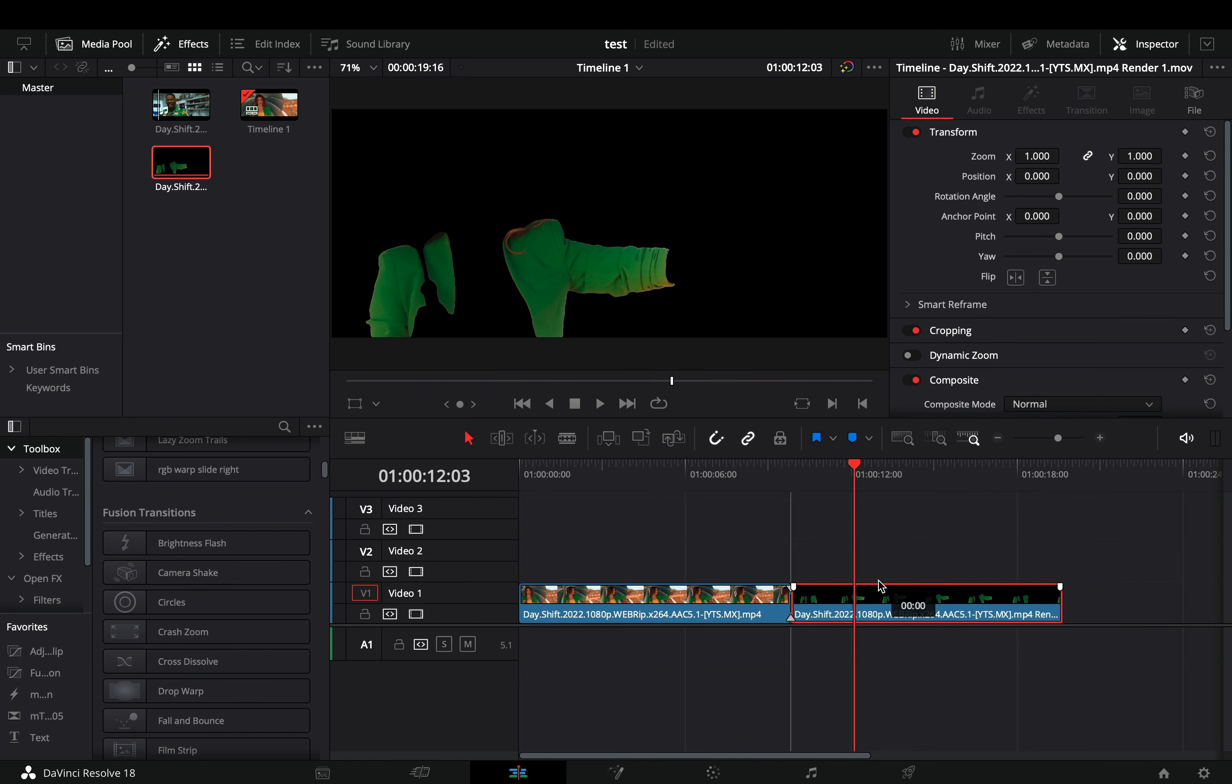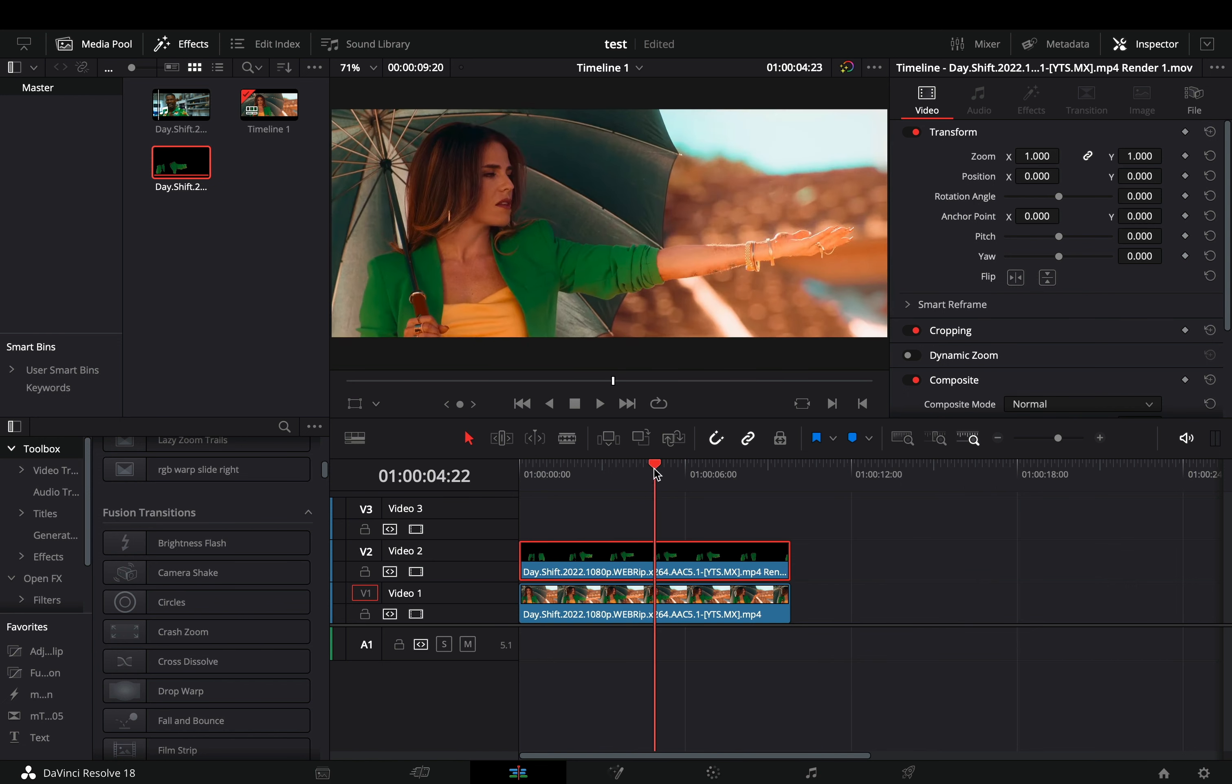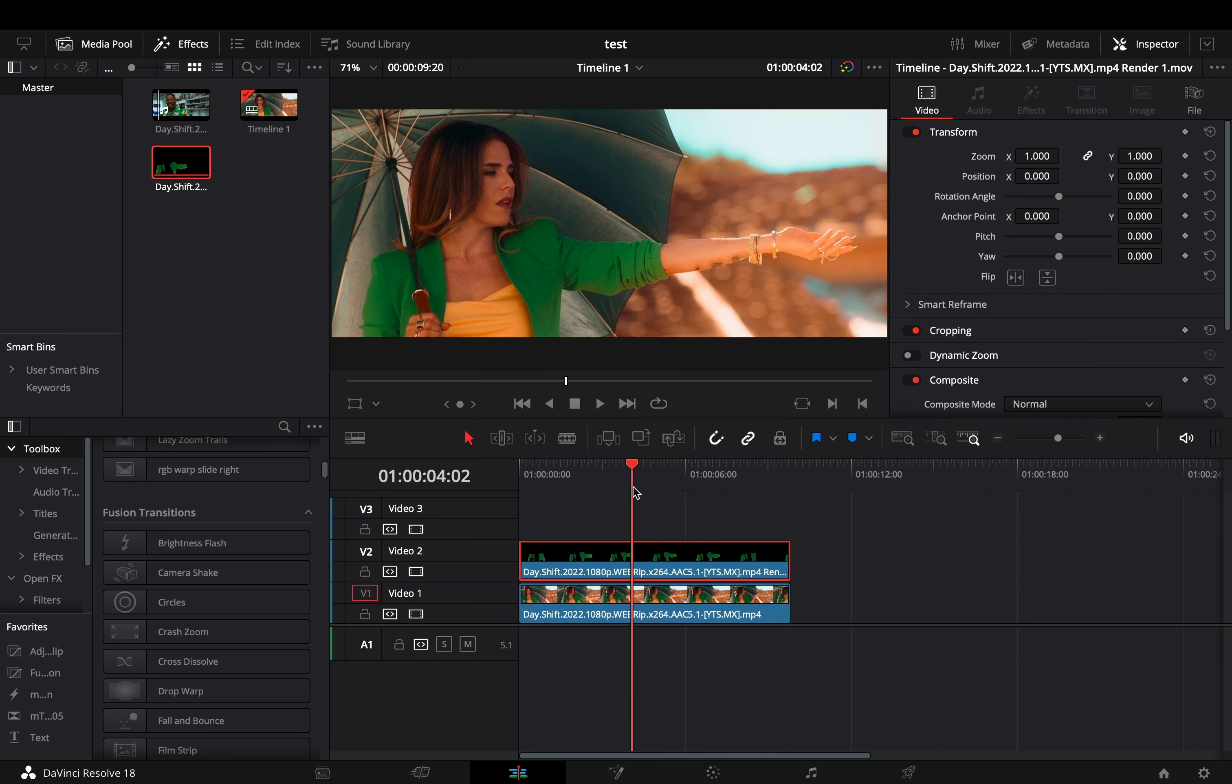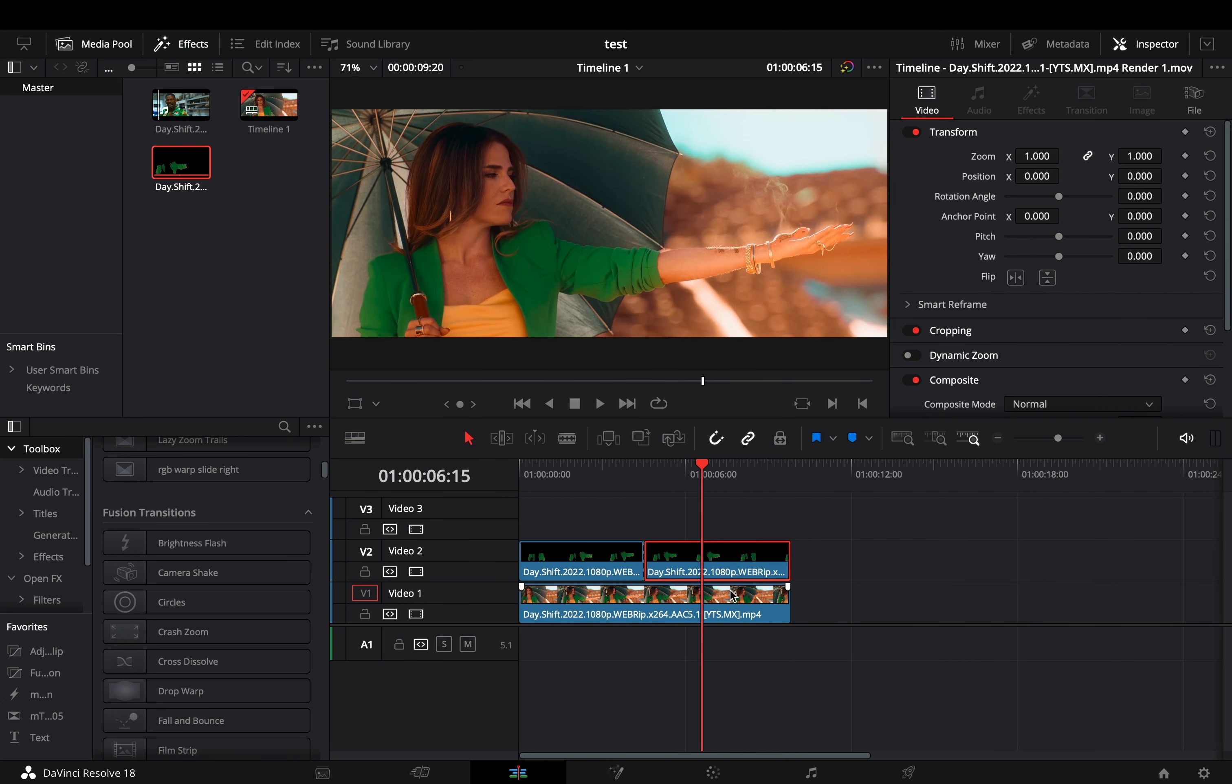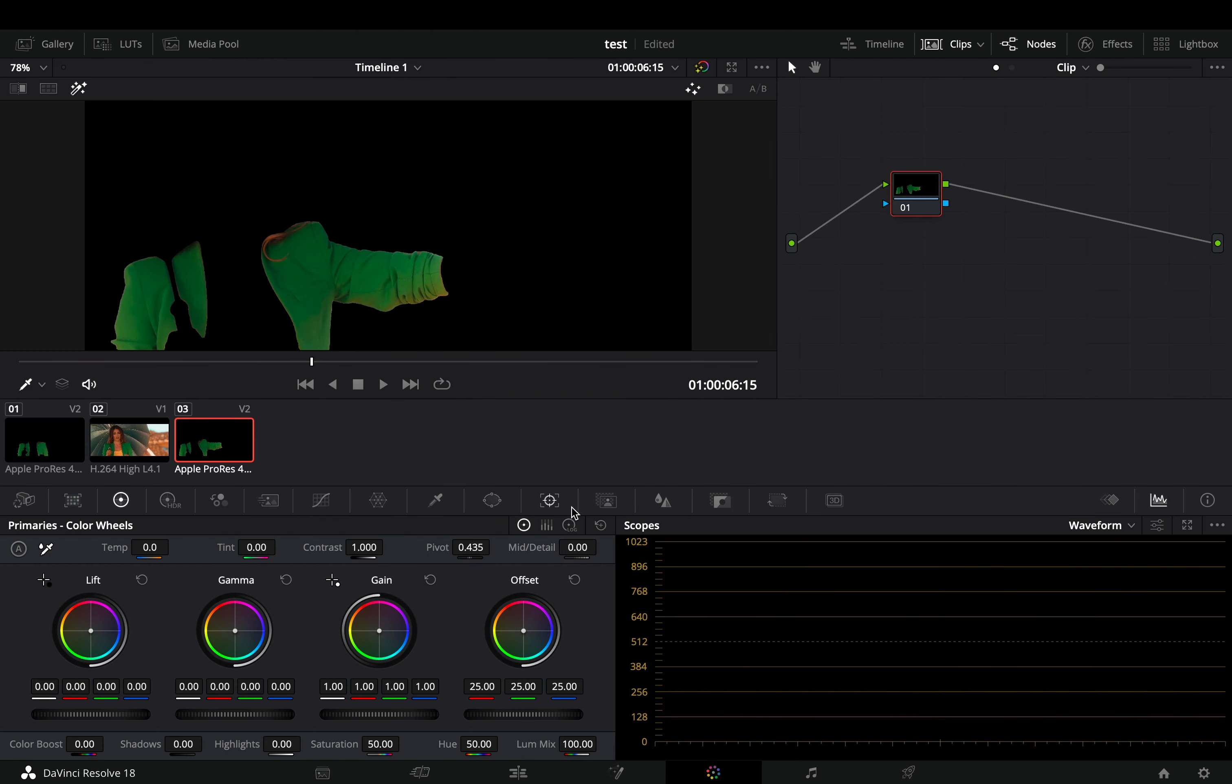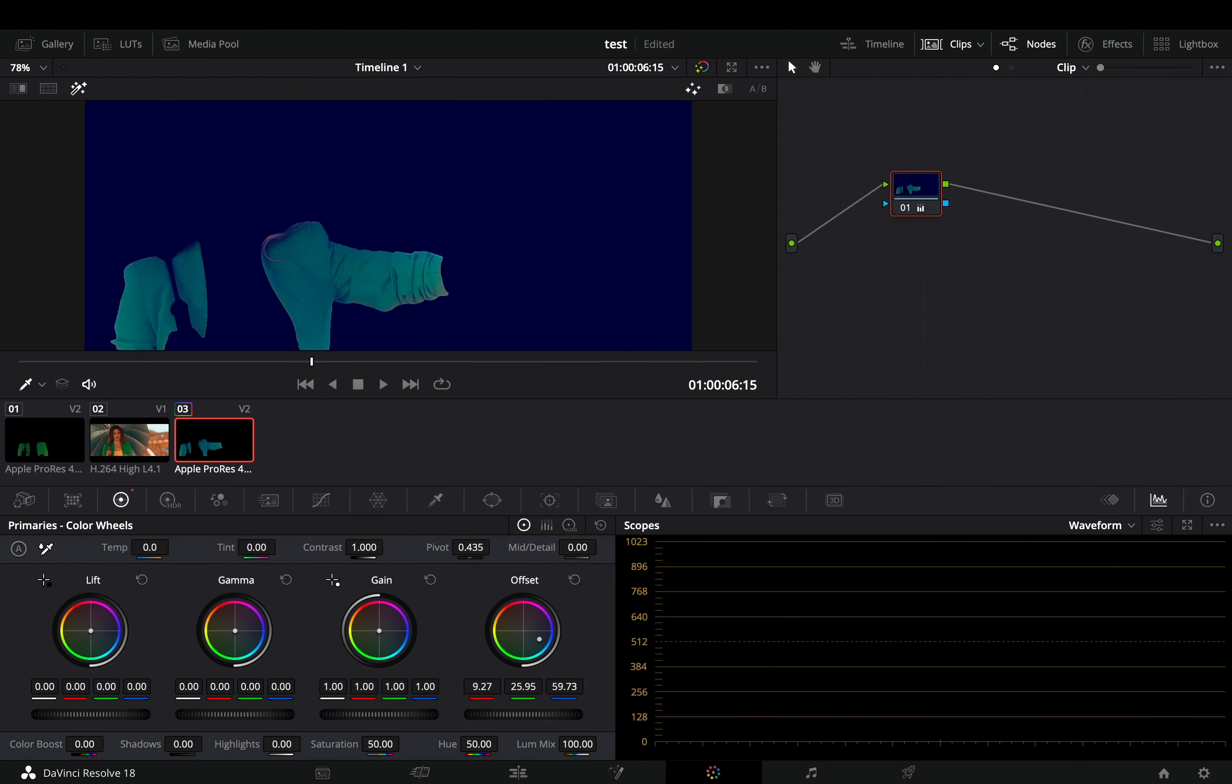Bring your masked clip on top of your first one. Locate the part where you want the change to be, cut your clip in that part, select the second one, and go to the color page. Using the offset wheel change the color to whatever you want.